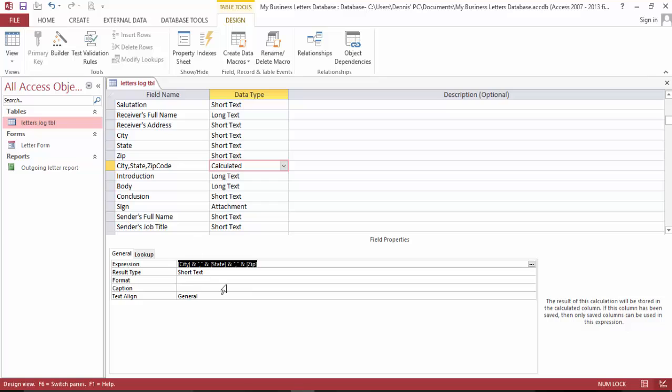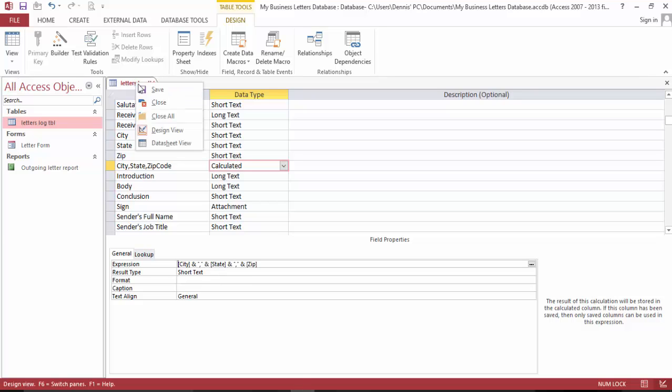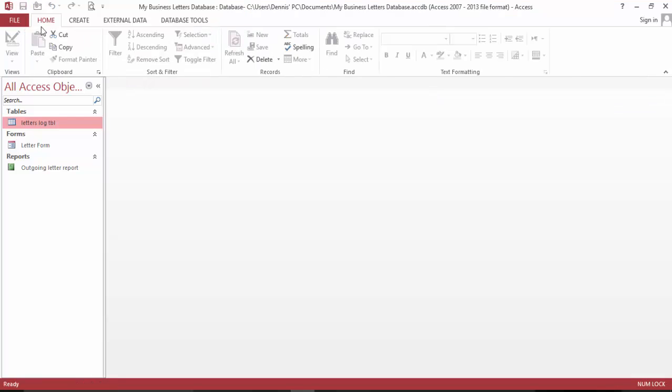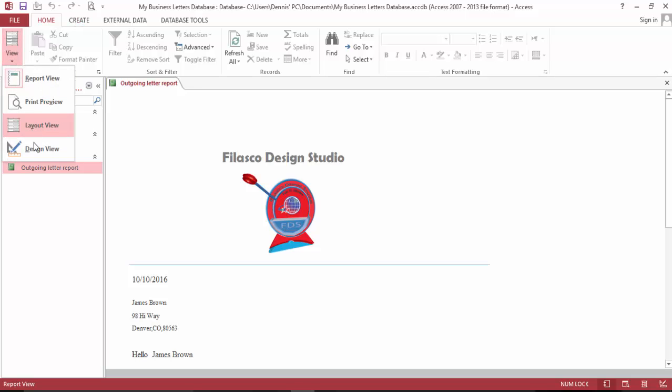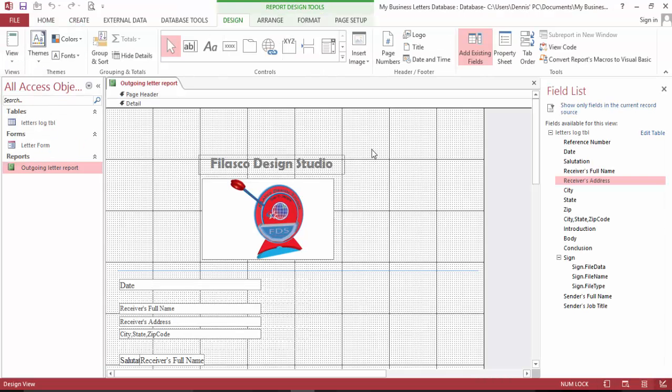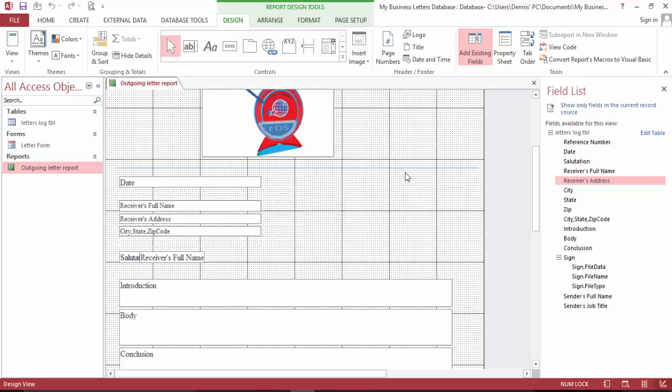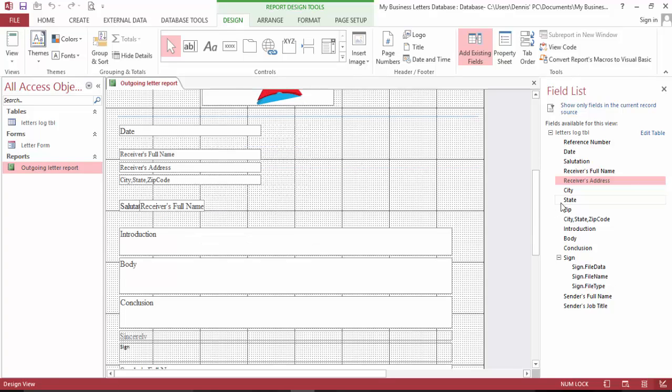Now that's the only changes that I made so far. Everything from my last video, how to create professional business letters. And I saved this, closed, and went back to my report and started to design view of my report.